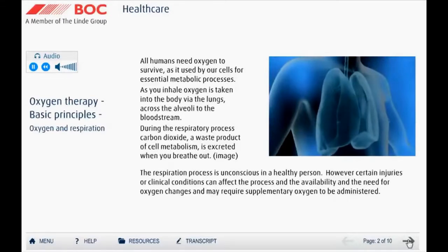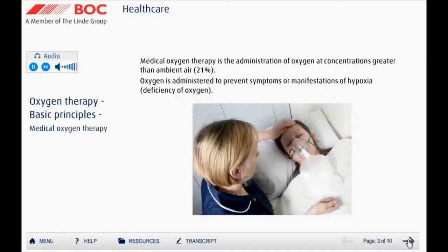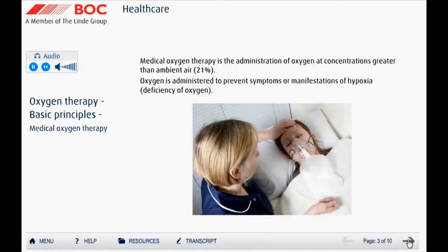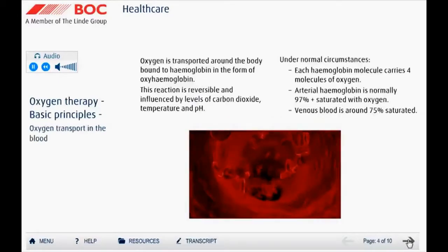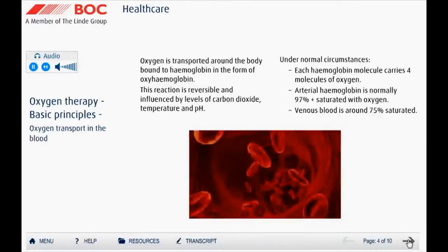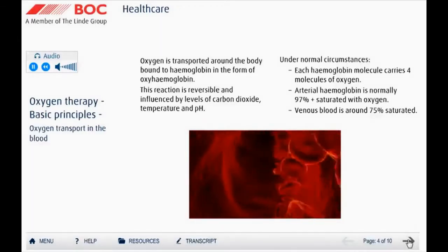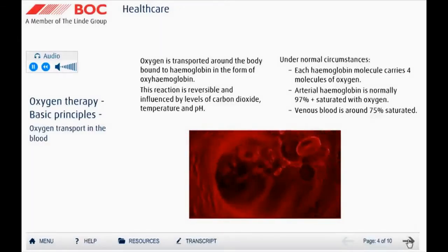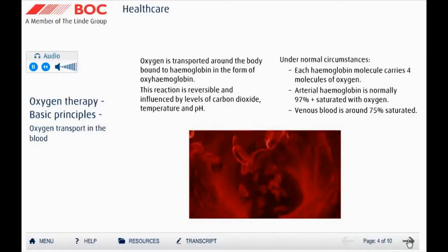As part of the respiratory process, CO2 is generated as a waste product of cell metabolism and is excreted via the lungs as you breathe out. Medical oxygen therapy is the administration of oxygen at concentrations greater than ambient air — 21%. Oxygen is administered to prevent symptoms or manifestations of hypoxia, which is a deficiency of oxygen.